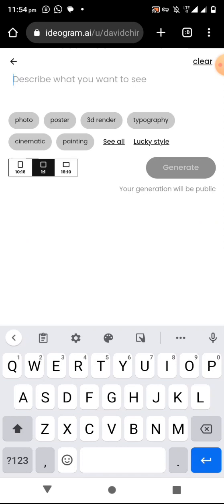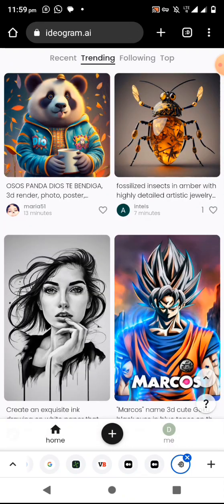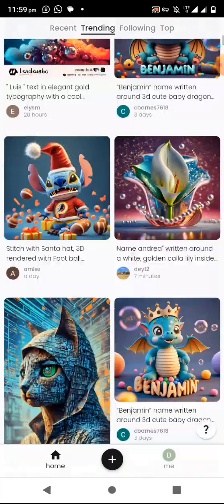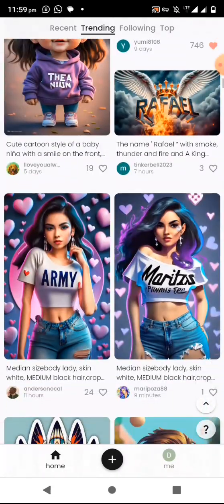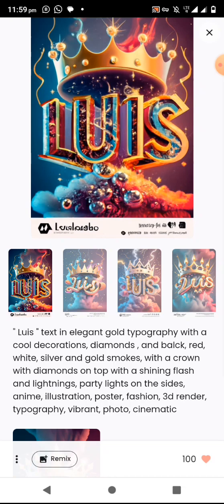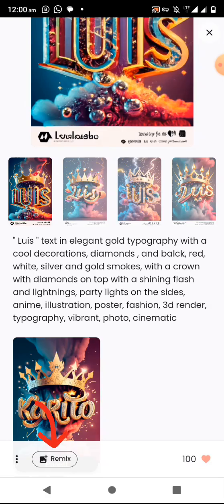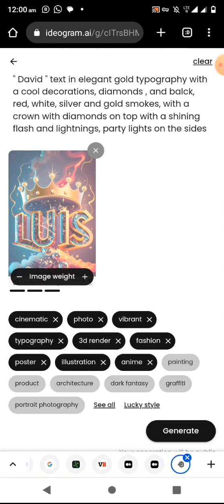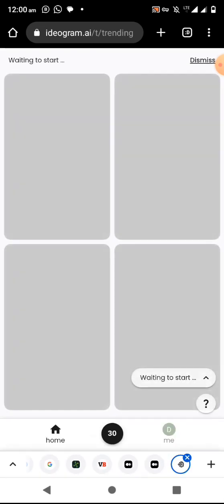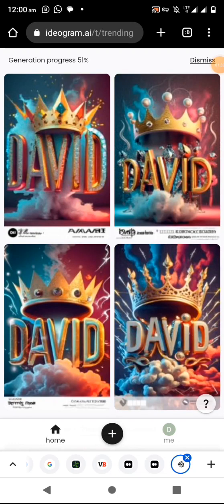Getting a prompt might be difficult, so the best way is to click the home icon, look for the type of text image you want, and use remix. For example, select an image you like, click on remix, change the name to whatever you want, and click generate. It will show the generation progress — 51 percent — we are almost done.